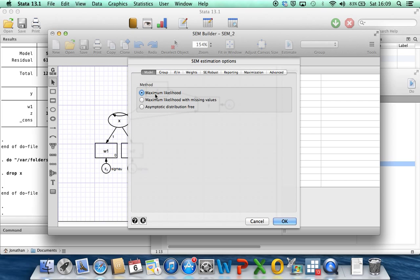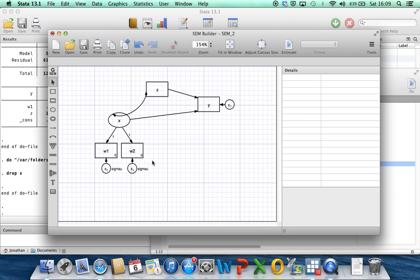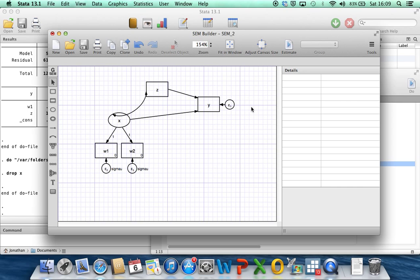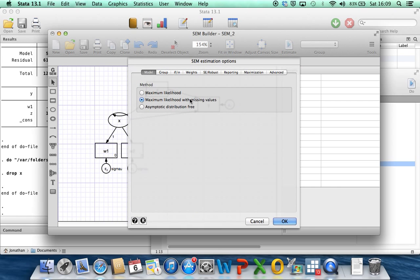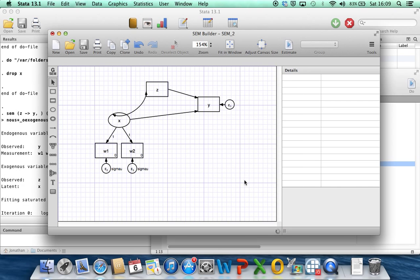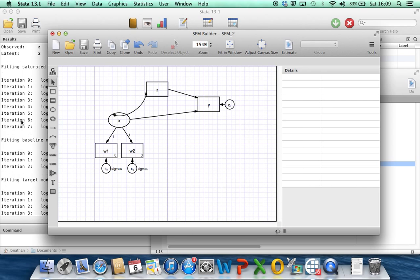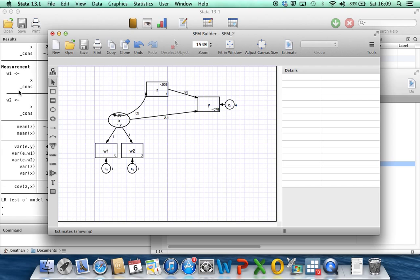If we use the second option, maximum likelihood with missing values, Stata will use the whole data set. So those individuals where just w1, z, and y are observed, but w2 is missing, it will use the information from those individuals, the 90% of the study data which aren't in the replication sub-study. And we obviously want to use the data from those 90%. So we're going to use this second option. We click OK. In the background, you can see output going into Stata's output window.